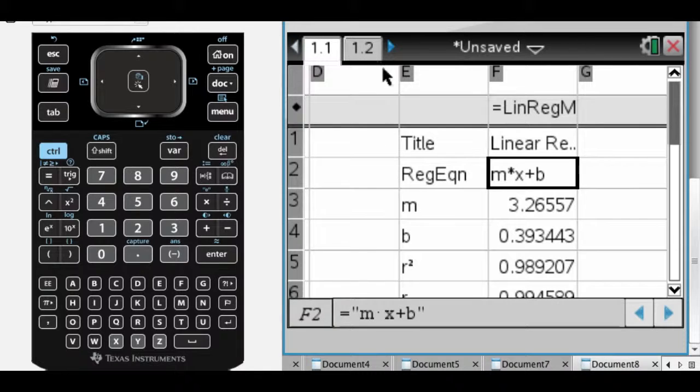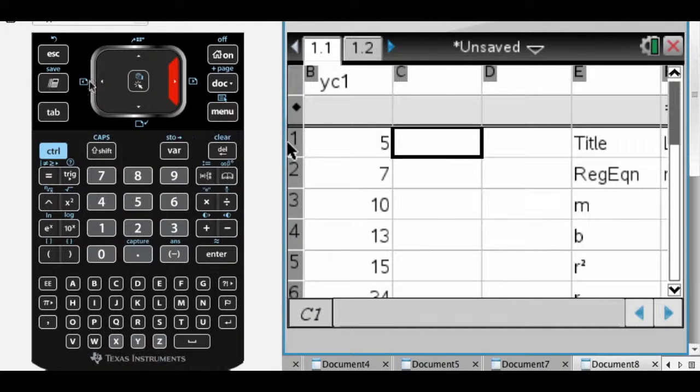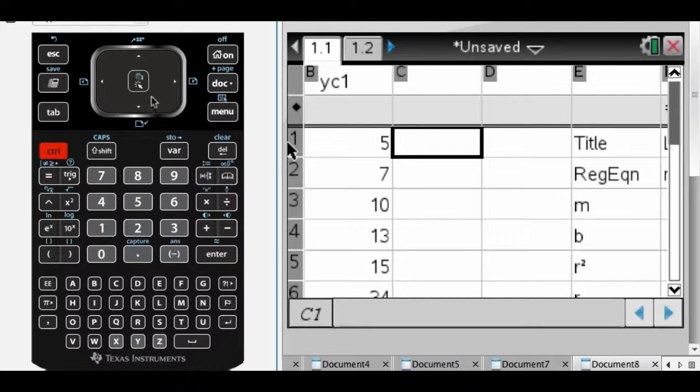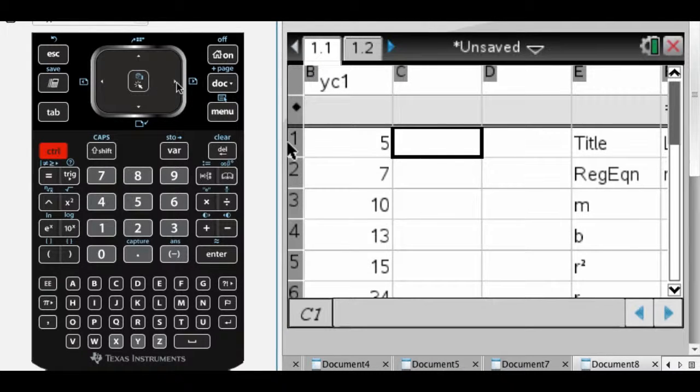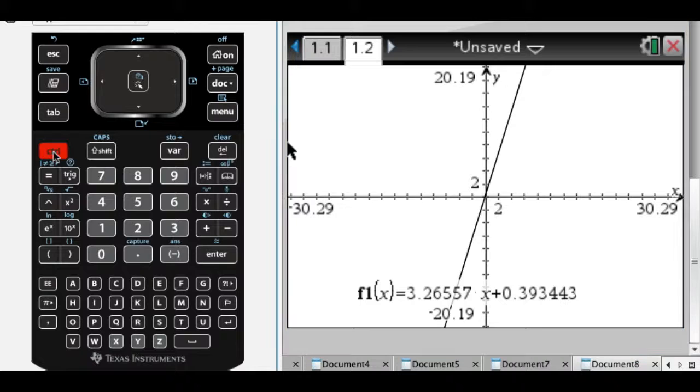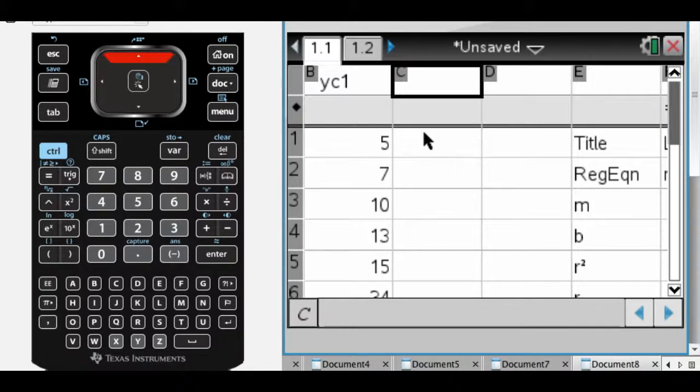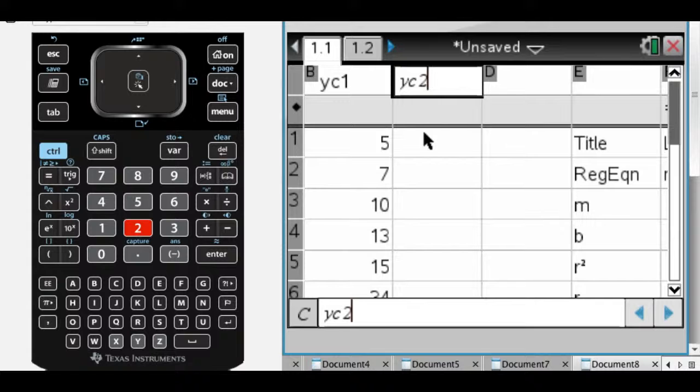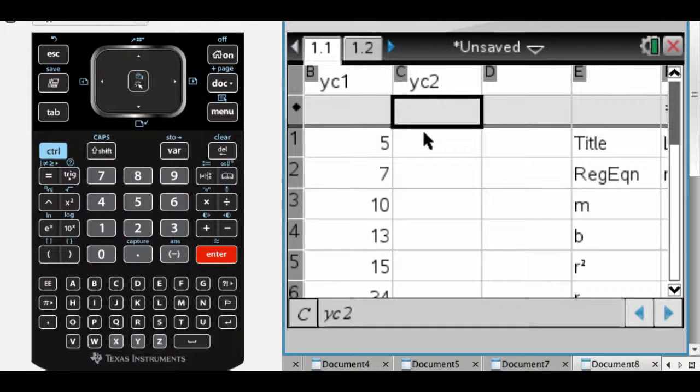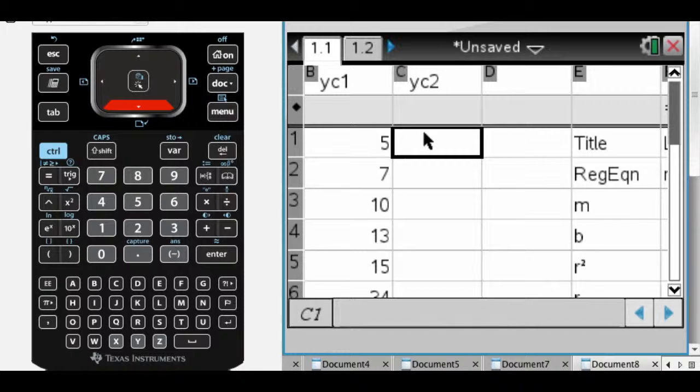I'm going to go back here, and the way you can do that is, if I go CTRL and to the right, it's going to take me to my graph. If I go CTRL and then left, it'll take me back here. I'm going to add another thing here, so YC2. And I'm going to use the same X-coordinates. If you add more X-coordinates, you would just name a new column XC2, like second X-coordinates.